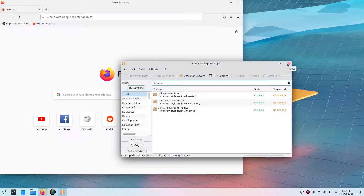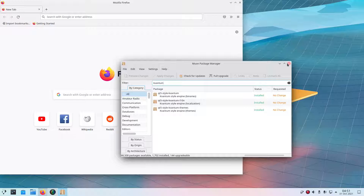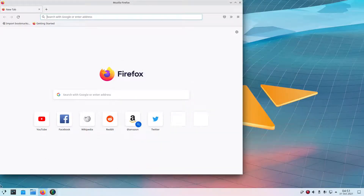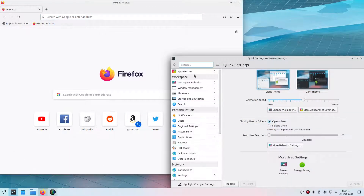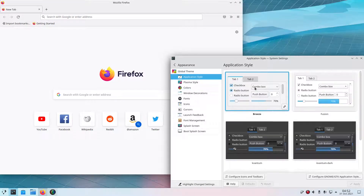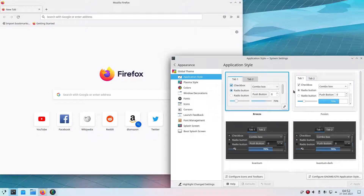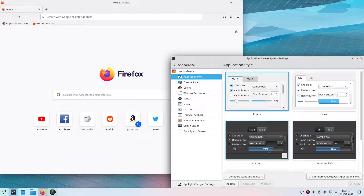Now we have Kvantum installed. What this will do is it's sort of a theming engine — a widget engine — and it makes your stuff look different than the regular Breeze widget style. This is the regular Breeze one we're using right now. Kvantum is going to look the way you configured it. Breeze cannot really be changed from the way it looks, even if you change its color to dark. Kvantum however can be styled however you'd want. That's why we're using Kvantum.